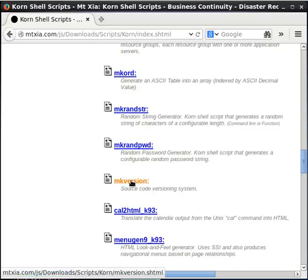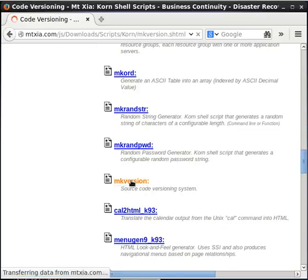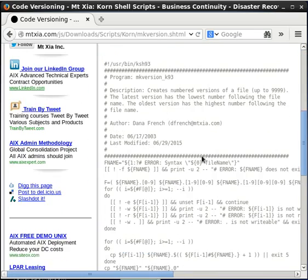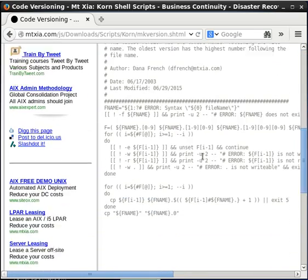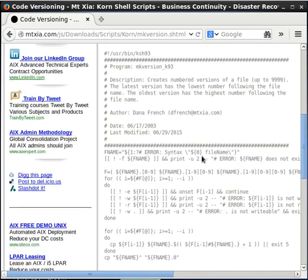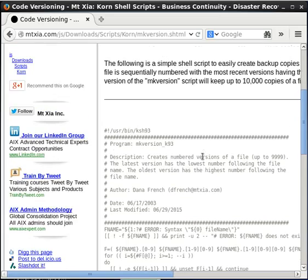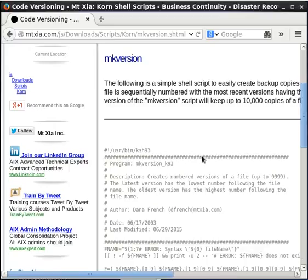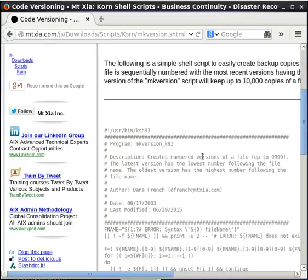If you click on that, you'll see the source code to the script in that page. You can copy and paste the source code to the MakeVersion shell script from this page, and save it in a file on your local system.